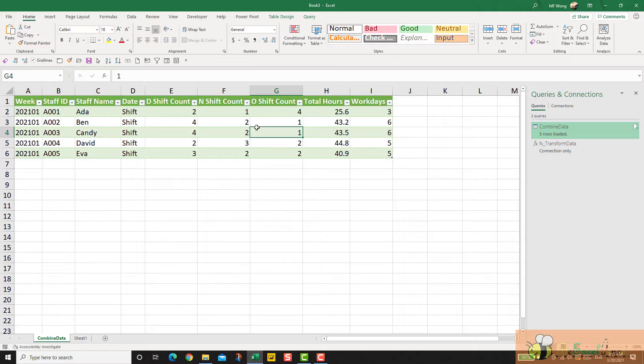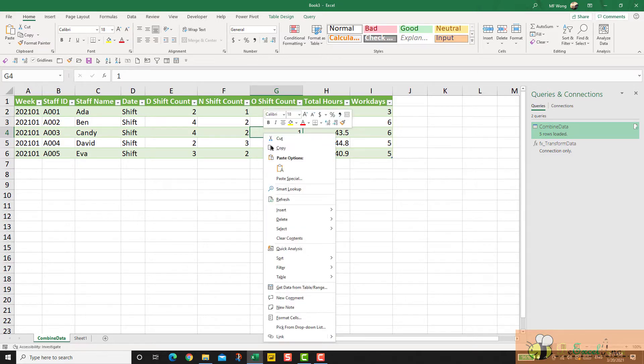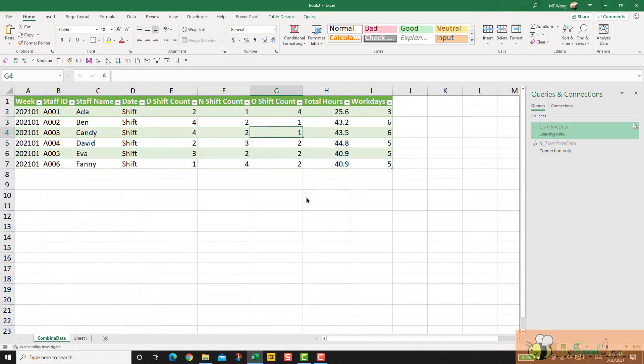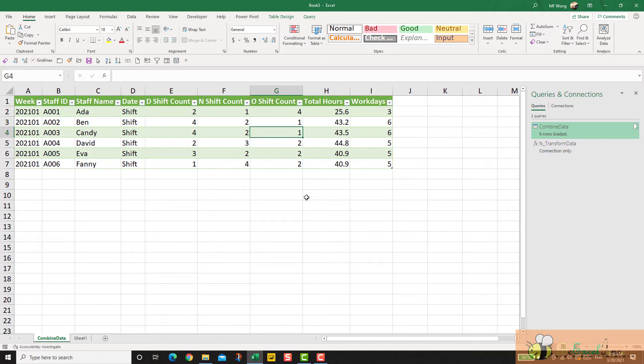And going back to the result from our Power Query, right-click, refresh. There we go. Perfect. I hope you like this video. See you next time. Bye bye.